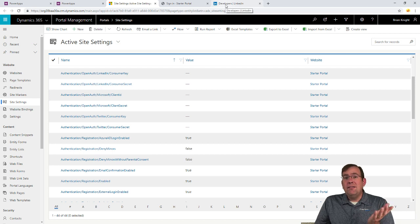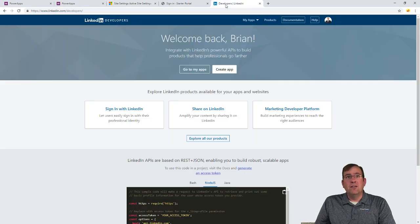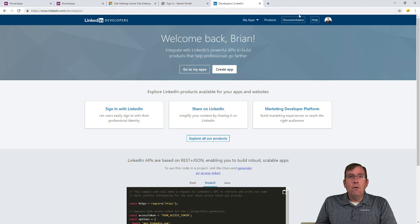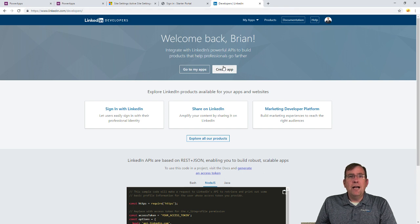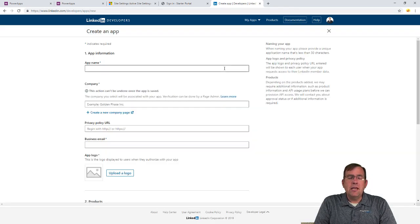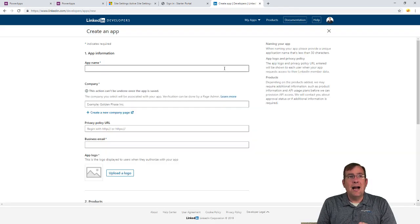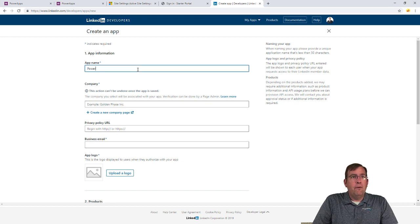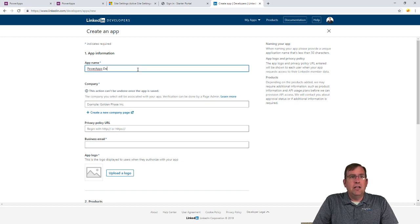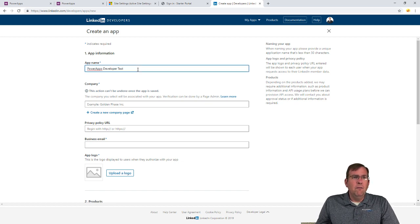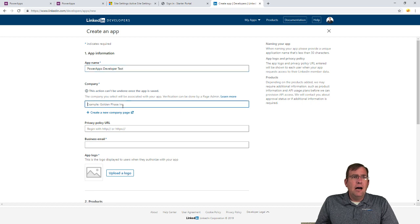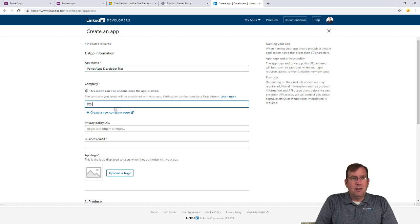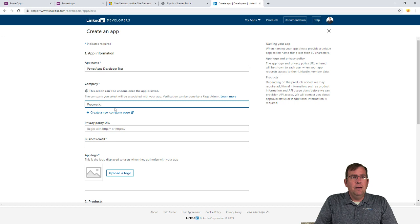Well, LinkedIn is one of the easier providers to do this with. We'll go to developers.linkedin.com. We'll then go to create a brand new app. You'll, of course, have to be signed in for this. And we'll just call this Power Apps Developer Test. It needs a company here. Let's go ahead and look for my Pragmatic Works company.